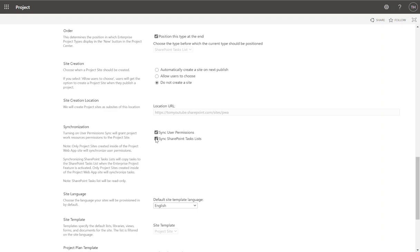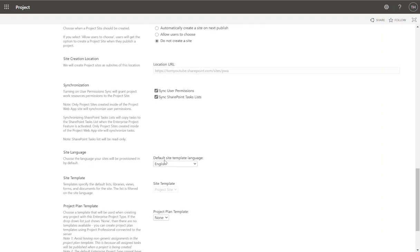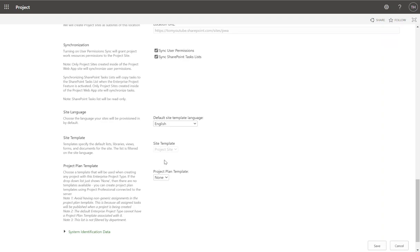We definitely want to synchronize the permissions to that project site. Synchronize the SharePoint tasks list — within each project site you're going to see a list called 'Tasks' that is synchronized with the project schedule. It's a simplified version of the project schedule visible as a SharePoint task list, dynamic and updated via the project schedule. I always just check that — it does slow down performance a little bit, but we're in the cloud, so who cares.